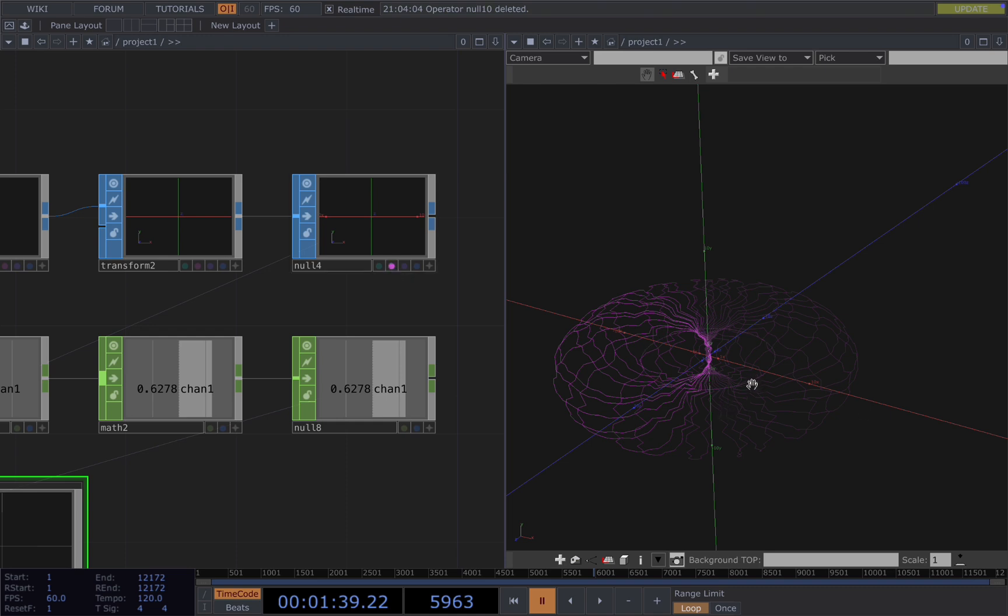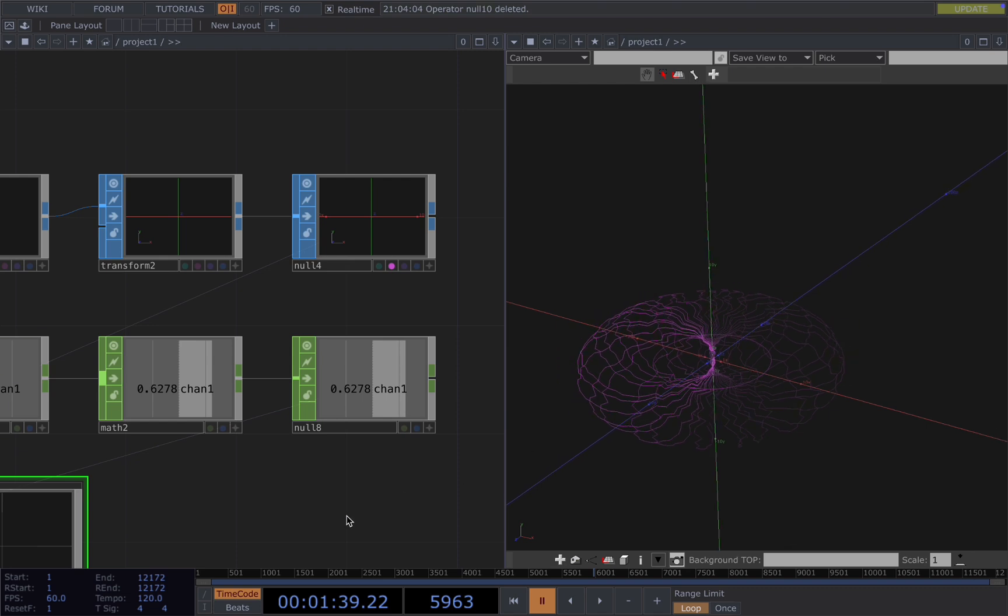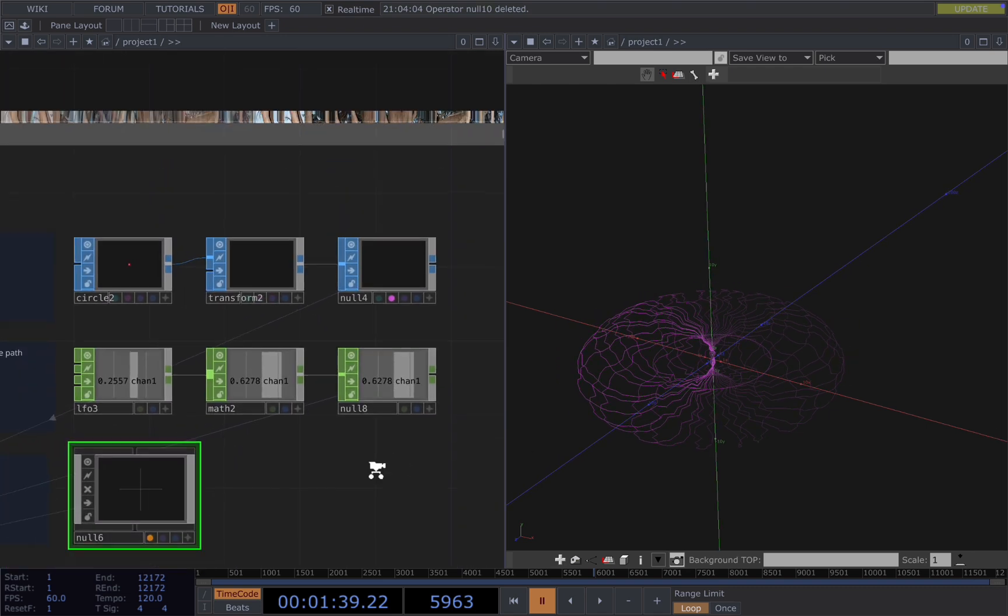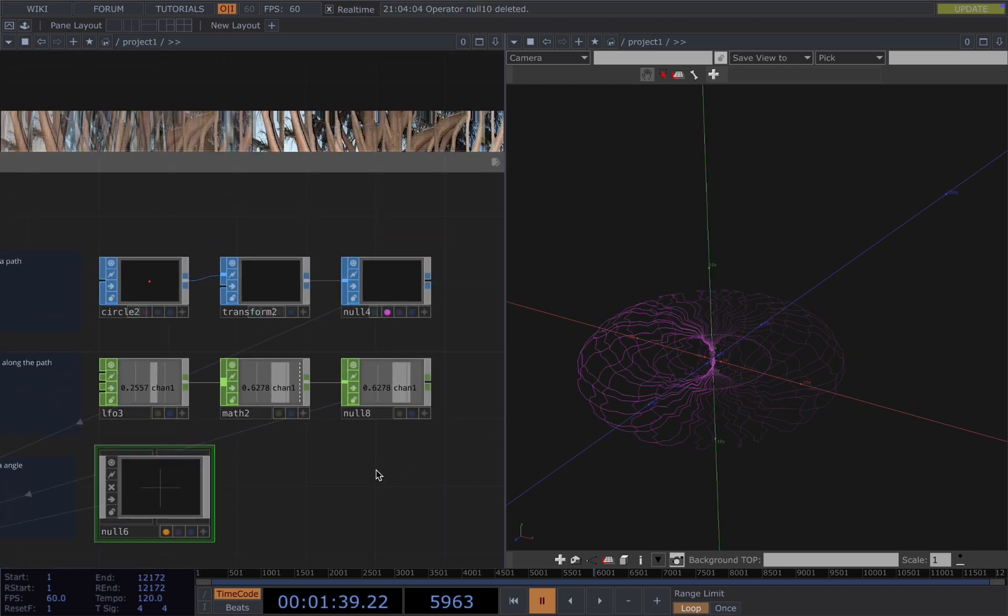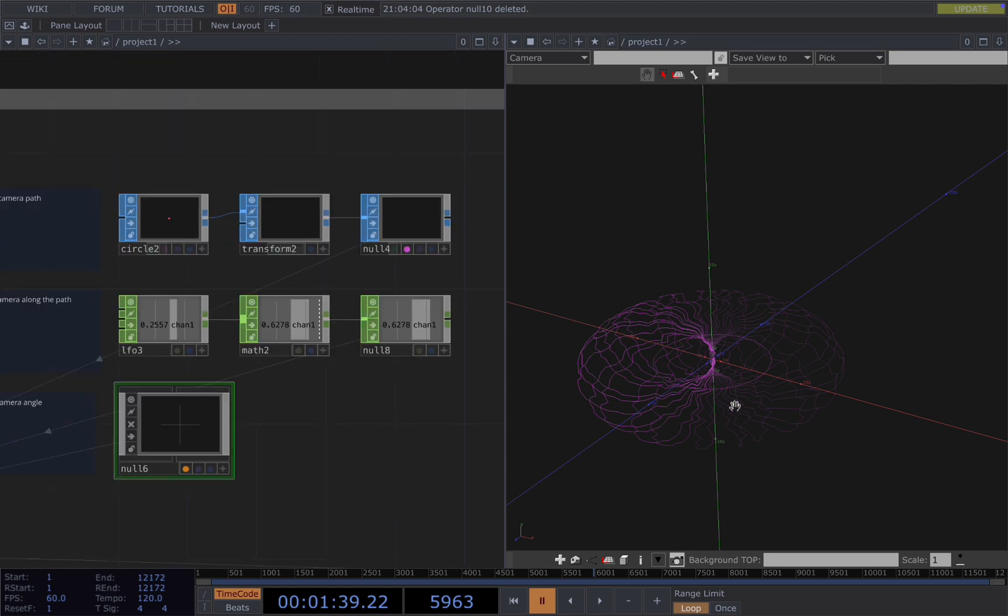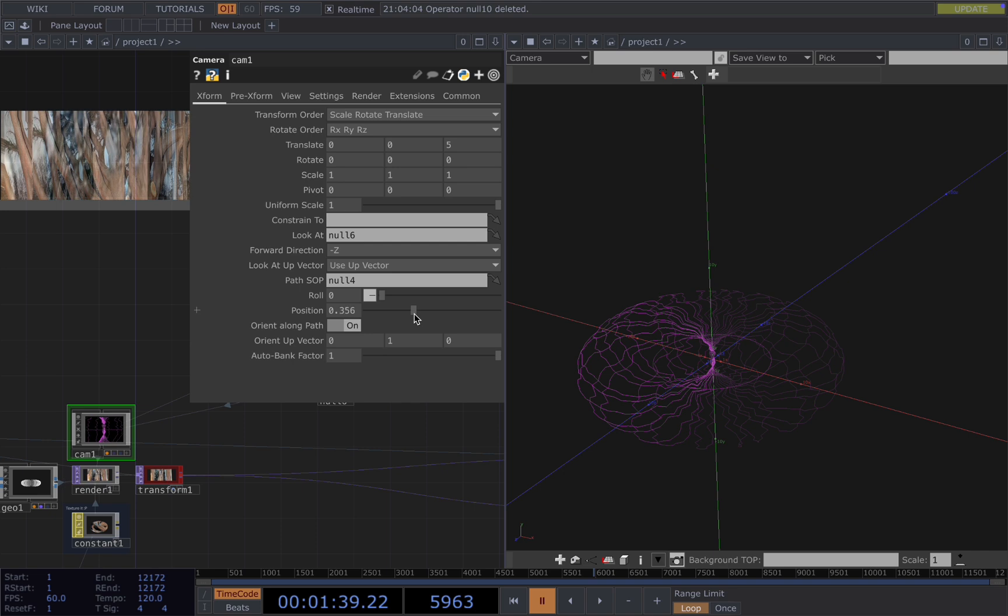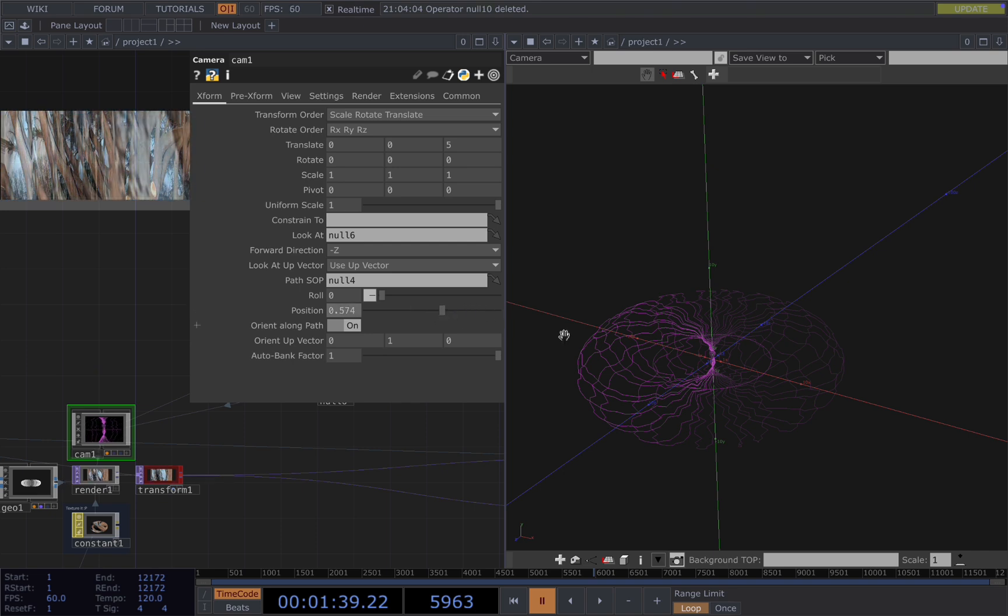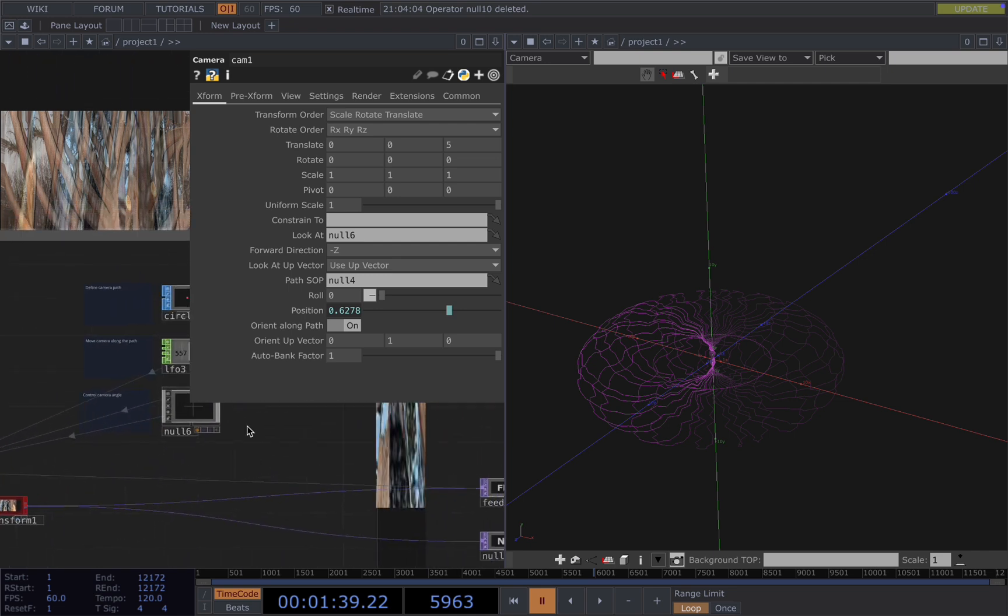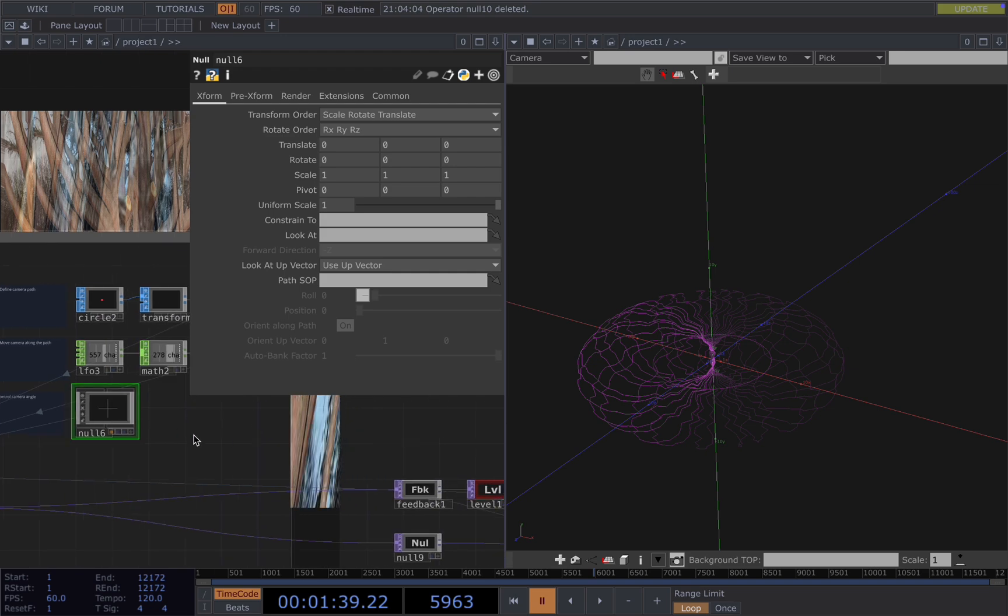You should be able to see the camera along side the path. For some reason, my camera is hidden. If you know the answer, please let me know. It would be very helpful. You should see yours along the path. When you move the position here, you should see your camera moves along with this path. And then the angle of your camera is always looking at the geometry if you put a null there.